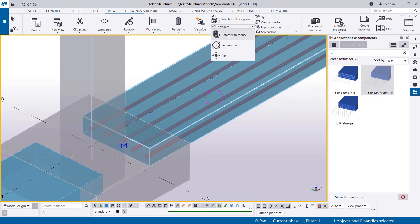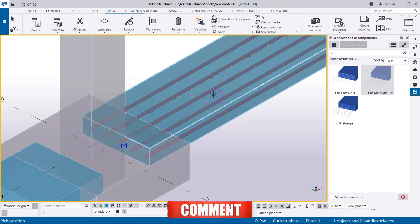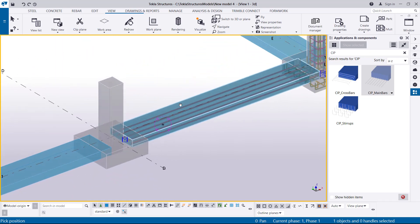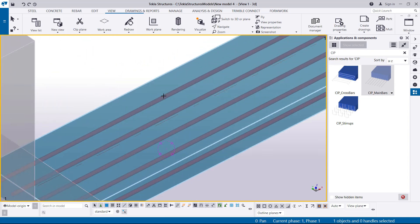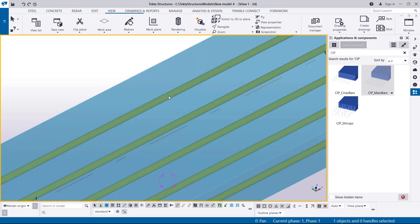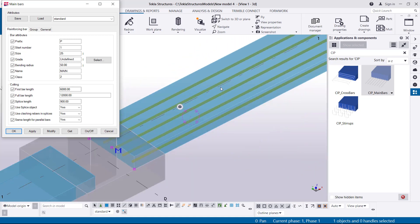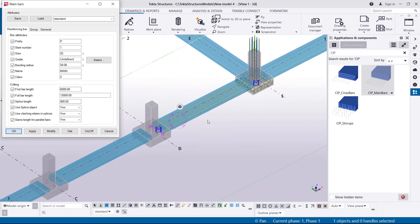To rotate, come to Navigate, Rotate with Mouse, pick your rotation point, hold your left mouse button and move your mouse — you can see the model is moving. Let's double-click on these bars to see the property dialog box. We can see the bar length is 6 meters — it will actually trim itself according to the length of that particular concrete component. The full length of steel bars is normally 12 meters.